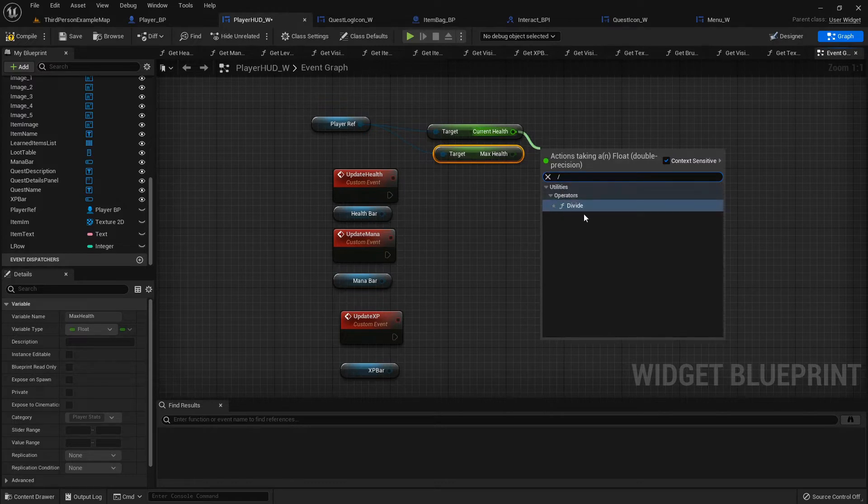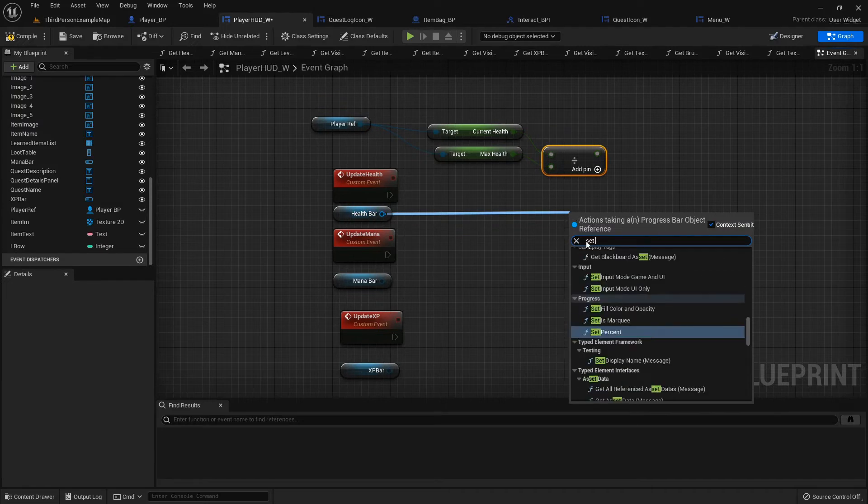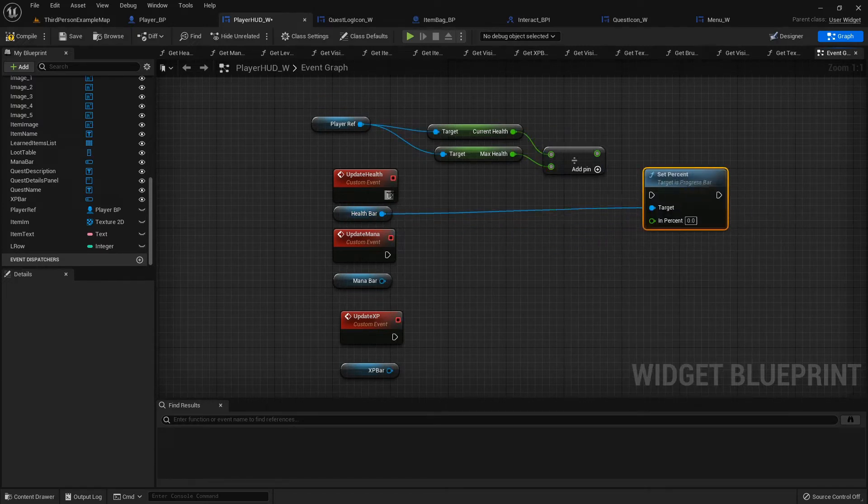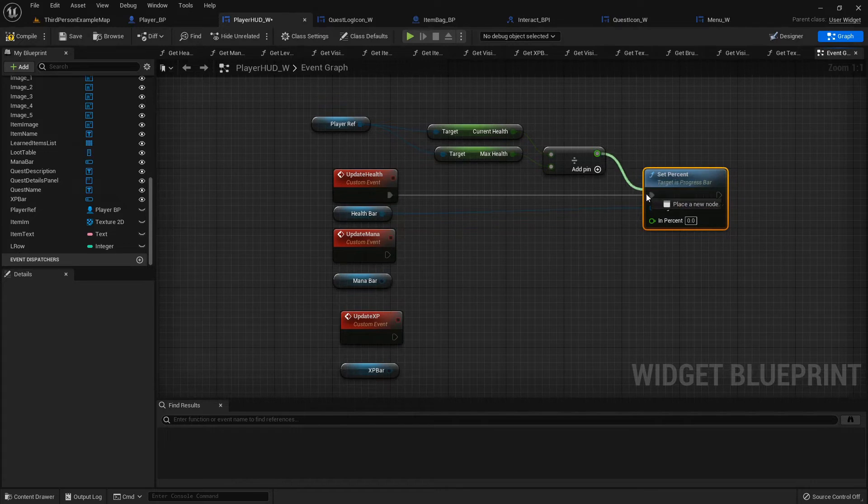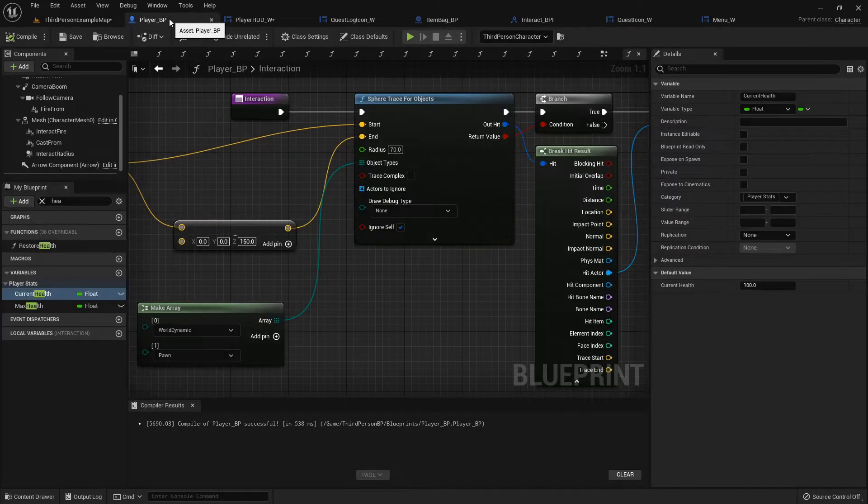From this health bar we can set percent, and then instead of calling it every single frame, we just call it once and then we're good.